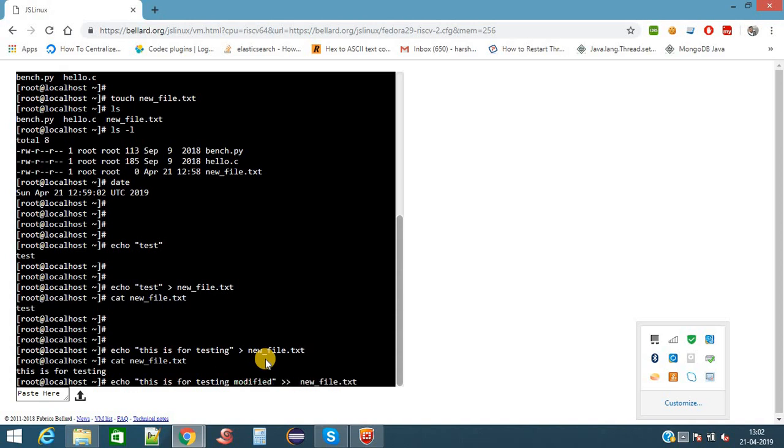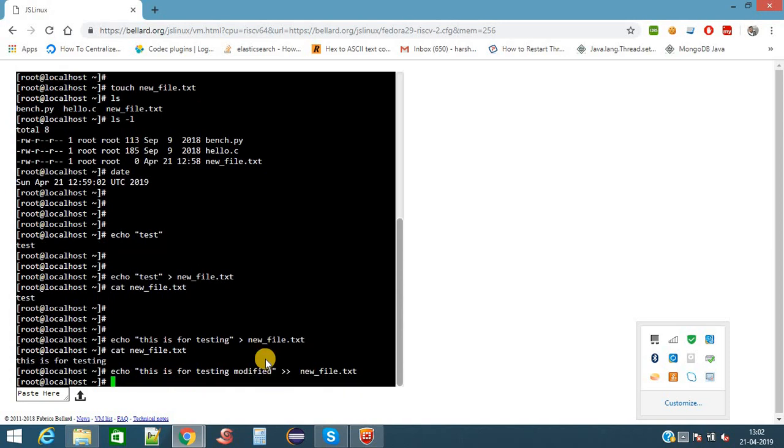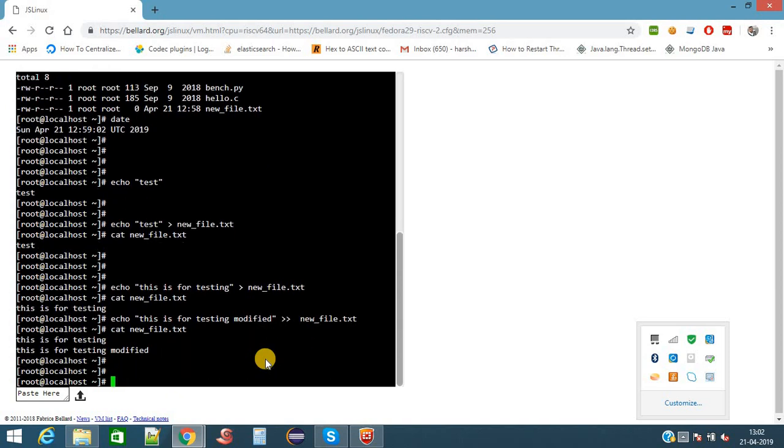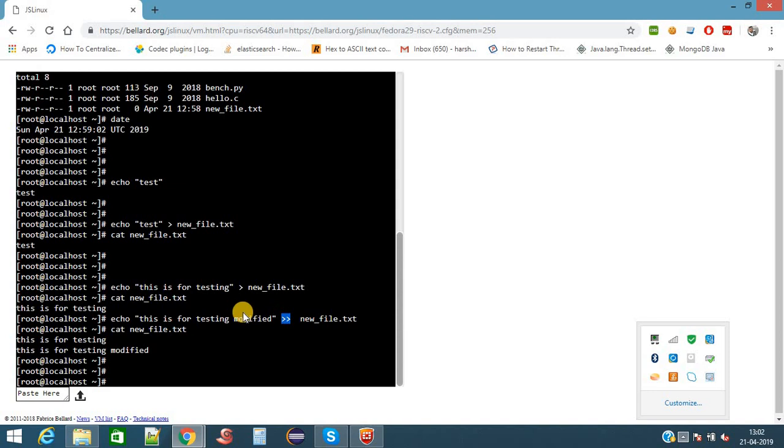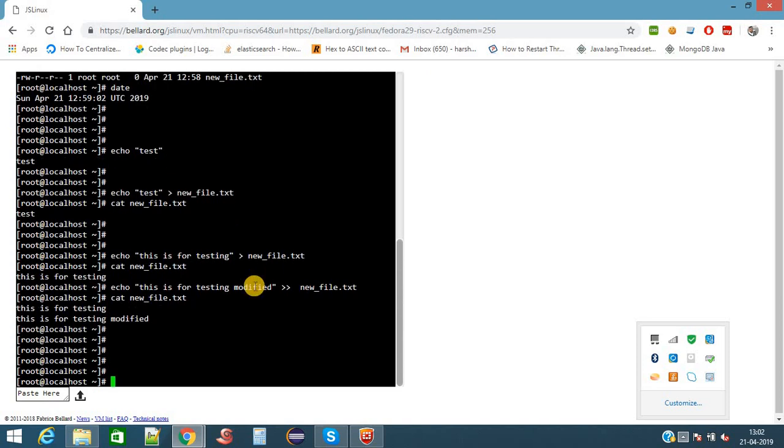Now I am giving 'this is for testing.modified', I am giving enter. As we have given double greater-than redirection to the file, it should contain two lines in the file. Now here it contains the two lines. First I specified the single greater-than symbol, which will override the complete file data with the new data. With double greater-than, it will append. Now we know about how to create a file, how to write data to a file, how to read the content of the file.